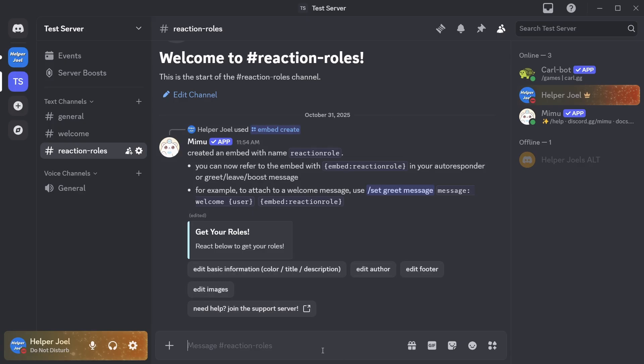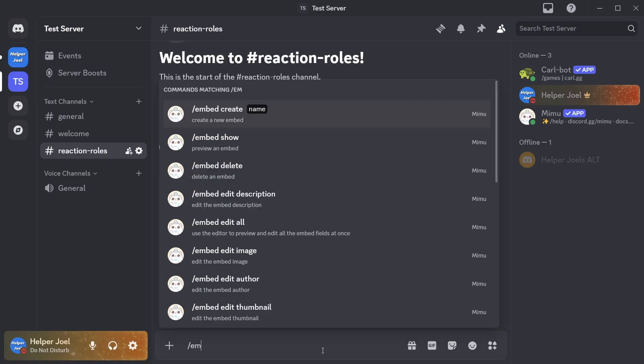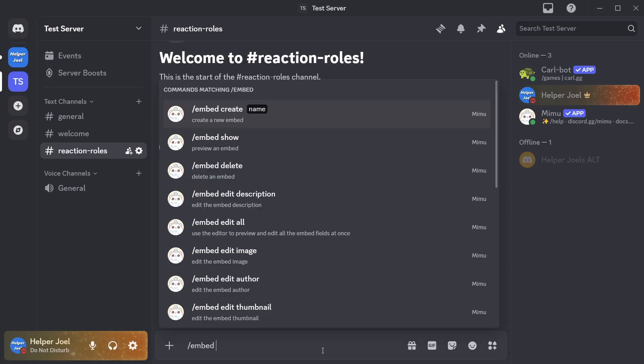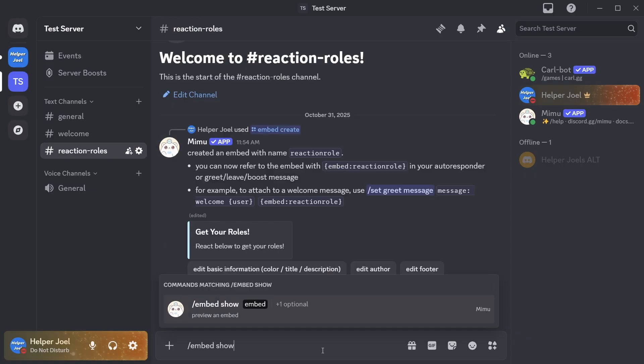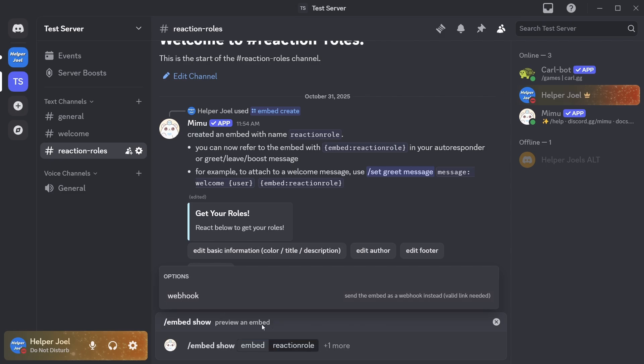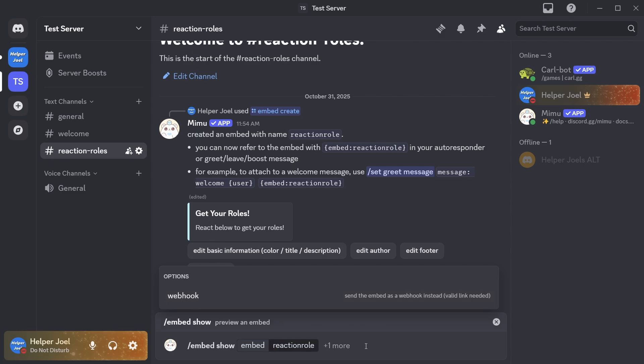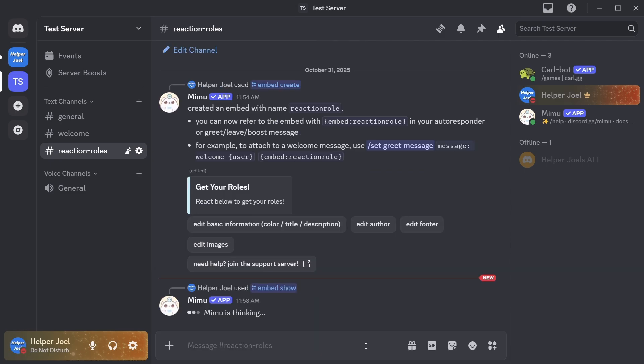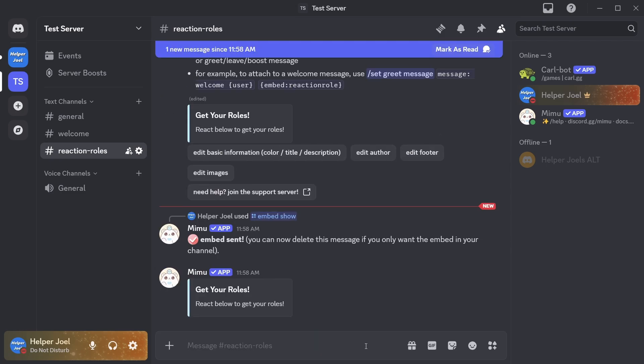So now what we're going to do is we're going to send the embed so do slash embed space show. Click on the option here. Then select reaction rule. Now just send that message. And that is going to send the reaction rule like this.